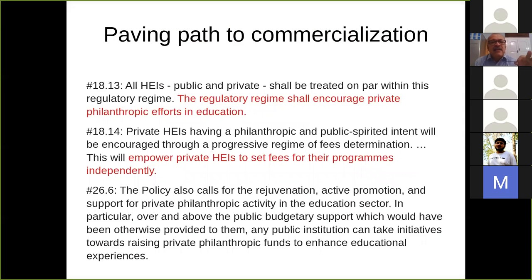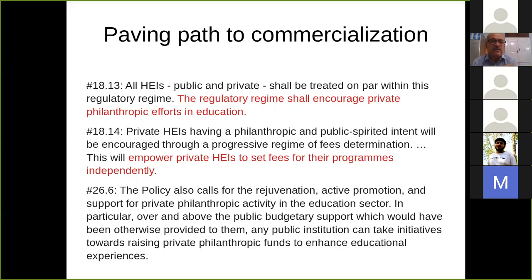The whole thing is paving a path to commercialization. The education policy says all higher education institutions — private, public and private — shall be treated on par within this regulatory regime. The regulatory regime shall encourage private philanthropic efforts in education, essentially meaning more private colleges, more private universities, more private engineering colleges charging hefty tuition fees. The policy says it will empower private higher education institutions to set fees of their programs independently. You can easily understand the fees will go up. The whole thing is actually a plan for all-out commercialization of education.